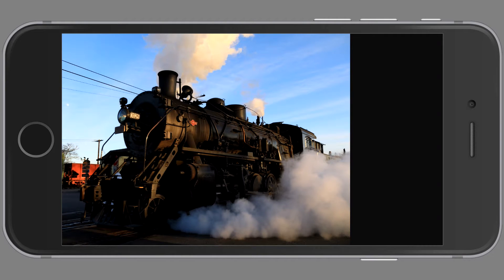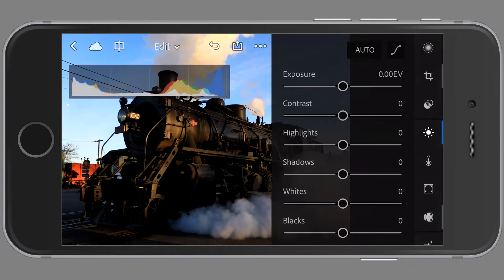Hello everyone, this is Gary D. Tonicourt from MoreThanASnapshot.com. Today I'm coming to you with a lesson about Lightroom Mobile.